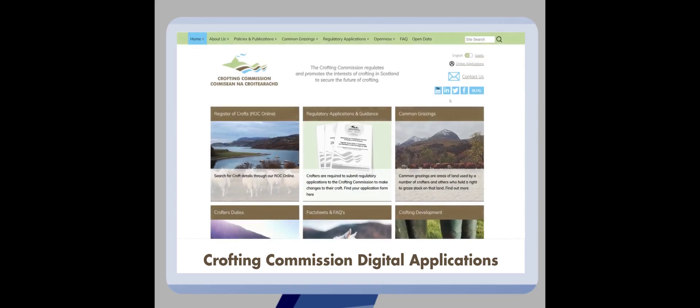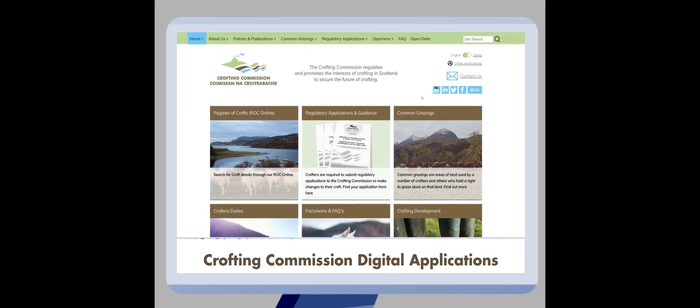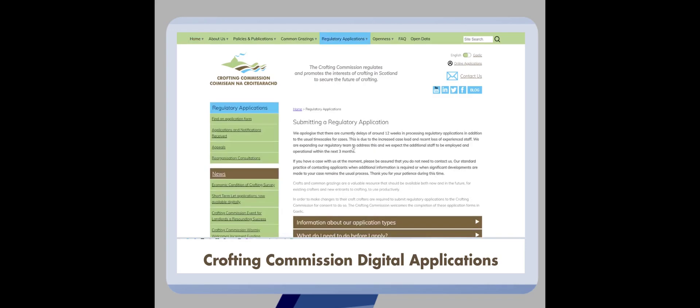To begin your digital application, head over to the Crofting Commission website and select regulatory applications to begin your process. On this page you will find information about our applications.